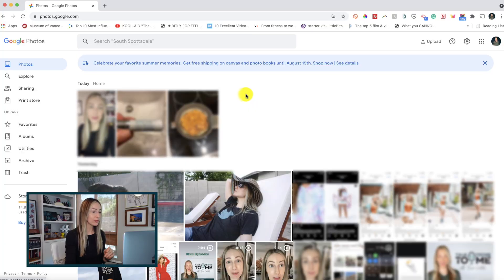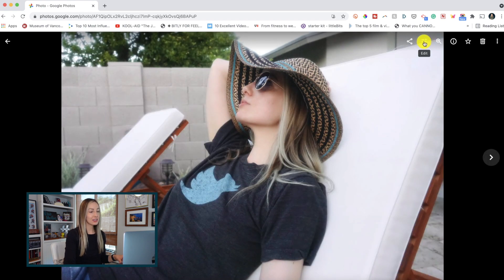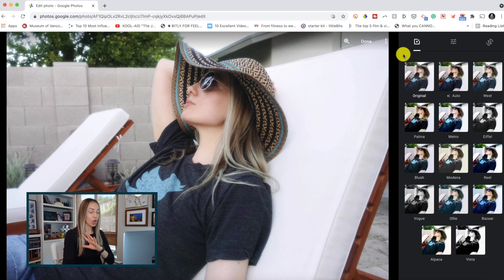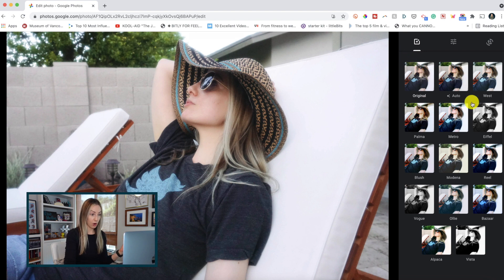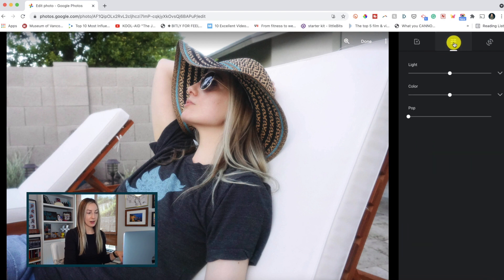Did you know you can actually edit photos in Google Photos? You can, and it's super easy to do. Just click on the photo you want to edit and then select the edit option in the top right. From here you're going to have a lot of different options — you can add some filters if you want, or click on the basic correction sliders option to access a lot more options.